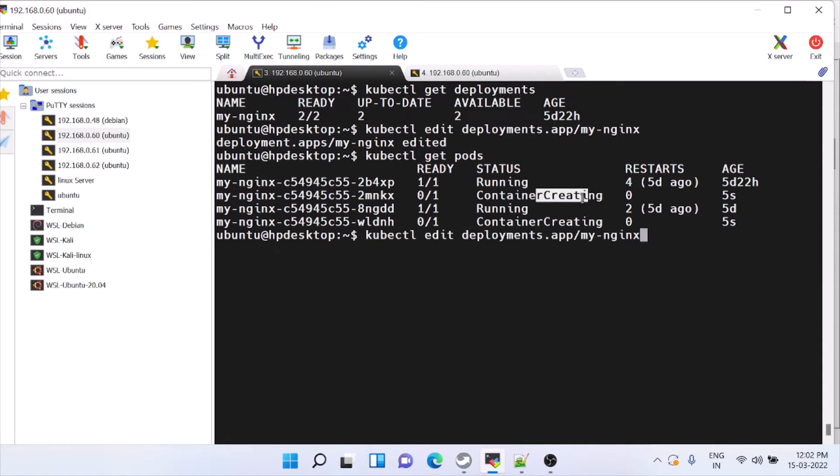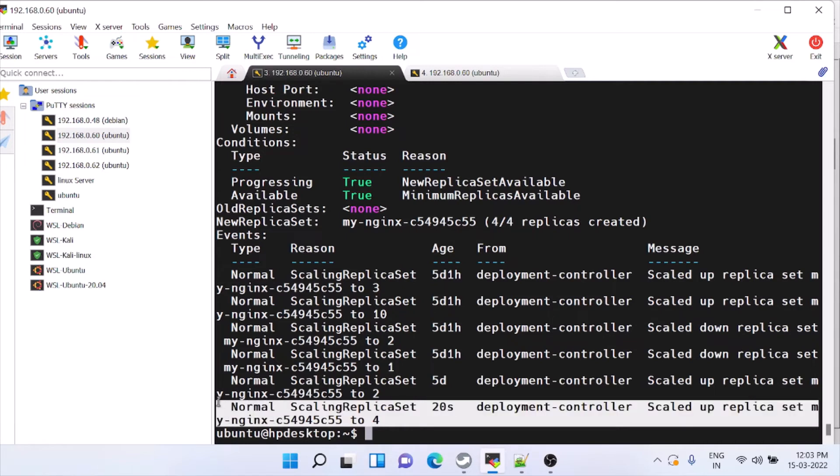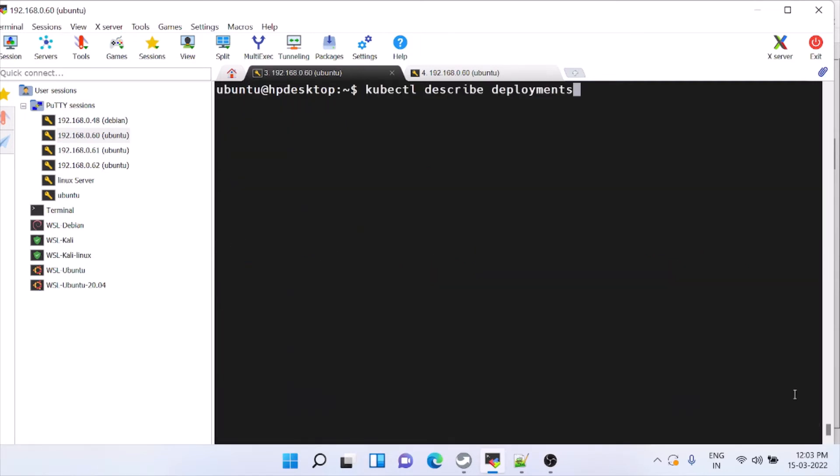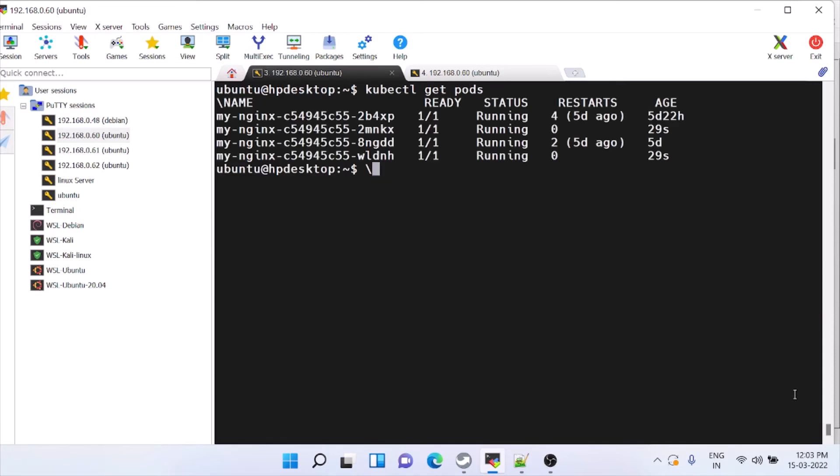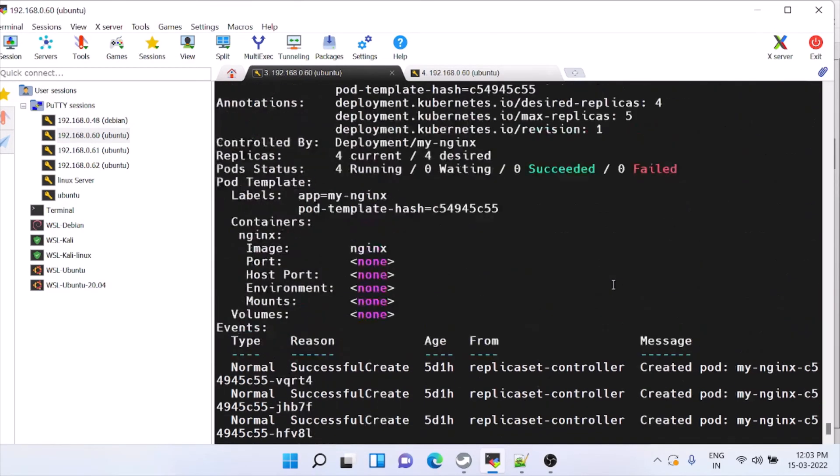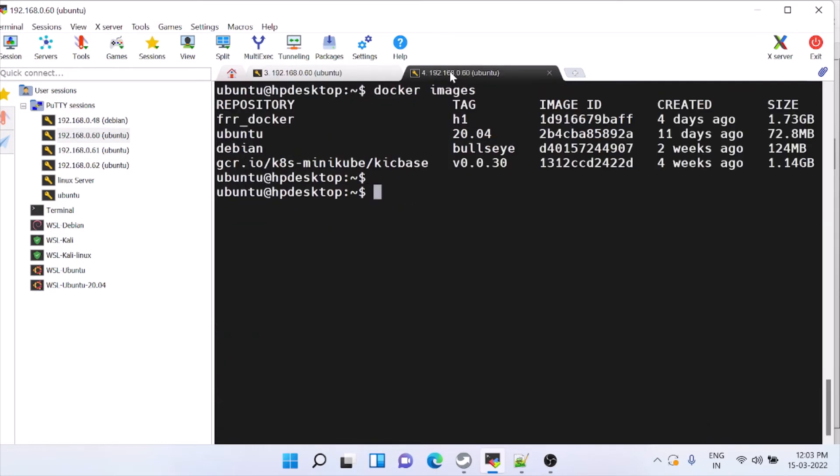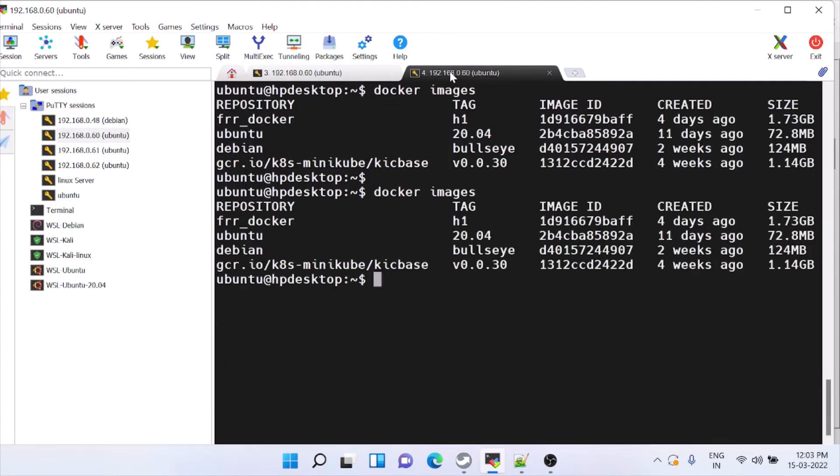You can see in the describe. Already we have increased to four, it is scaled up. Then we'll do scale down and see also. Everything is running. You can see in the replicas also, currently running is four. Docker images will be the same.